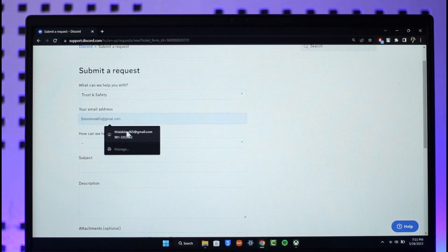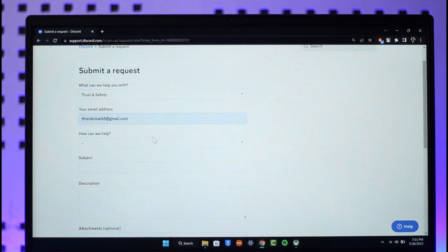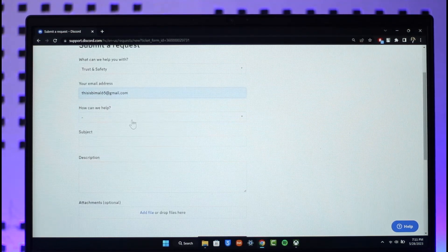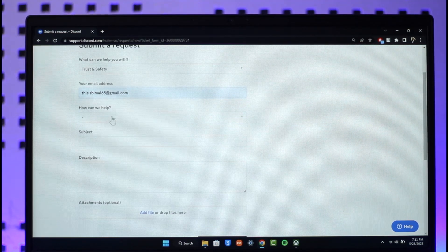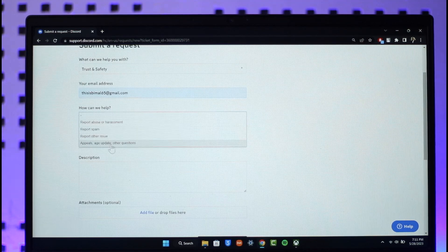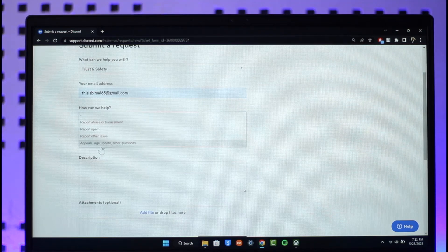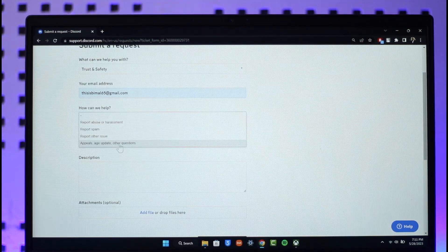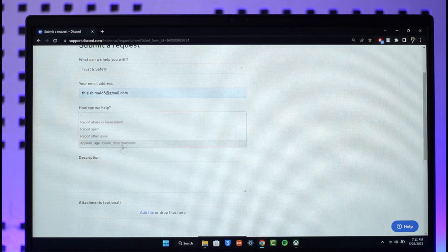And then just select how can we help. Under how can we help section, select Appeals, Age Update, or Other Questions. So you want to make sure to select the Age Update button over here.